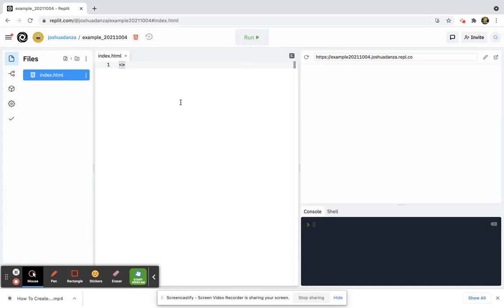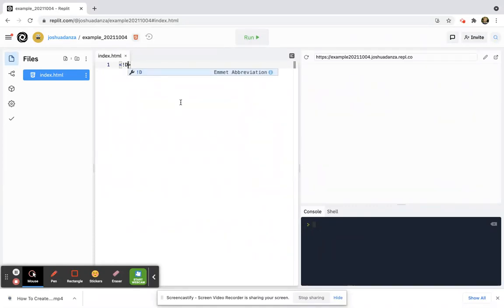Inside a less than and greater than symbol, you're going to type an exclamation mark and then 'doctype space HTML'.